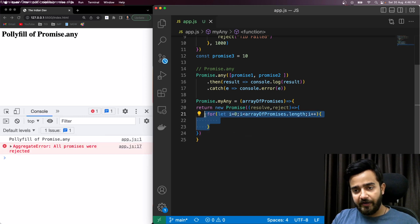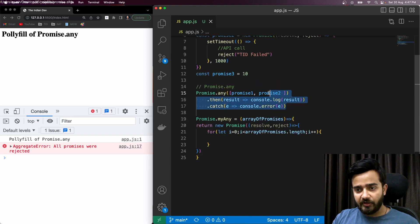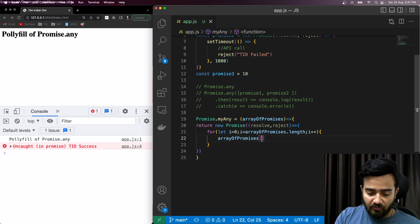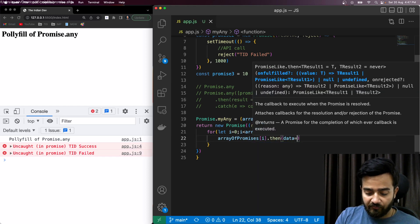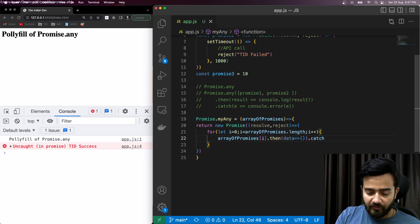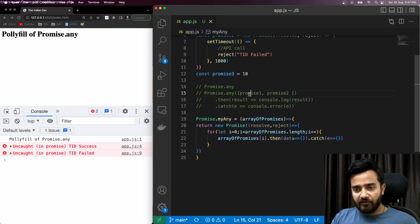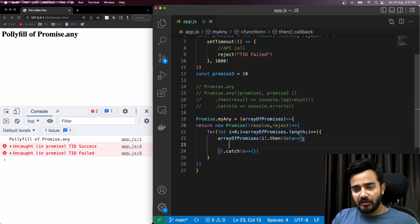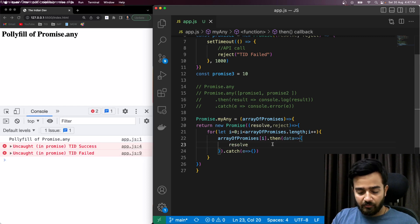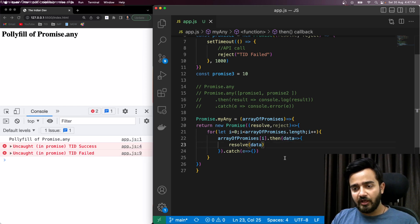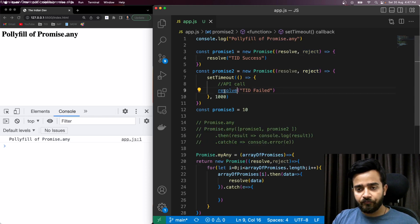This loop iterates over the array of promises. For every index, if the promise is resolved we'll have data in the `.then` block; if rejected, in the `.catch` block. As per our requirement, if any promise is resolved, we simply call `resolve` with that value. This is the simplest case — let's cover all positive scenarios first.